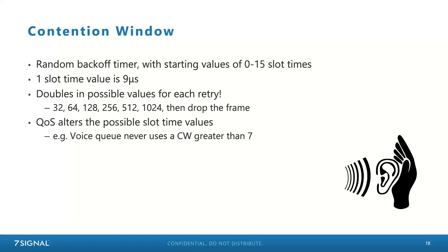This is also where QoS comes into play — this is what 802.11e added to DCF. The way we apply QoS in Wi-Fi over the air is by altering the size of the contention window. For example, the voice queue: if a station has a frame in the voice queue, the random backoff timer will only calculate a value between zero and seven, so you're more likely to get channel access because your backoff timer will very likely be lower. It's probabilistic, not deterministic — but most of the time it actually works out.